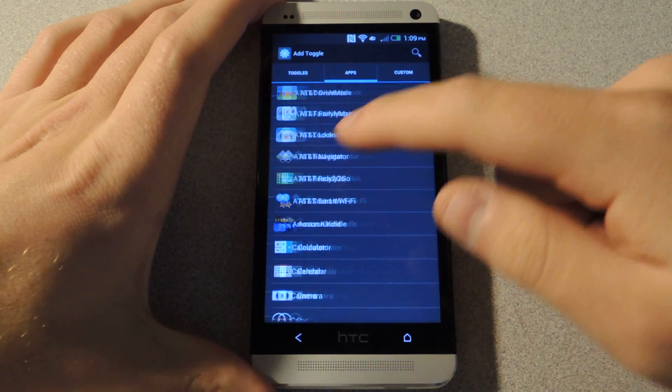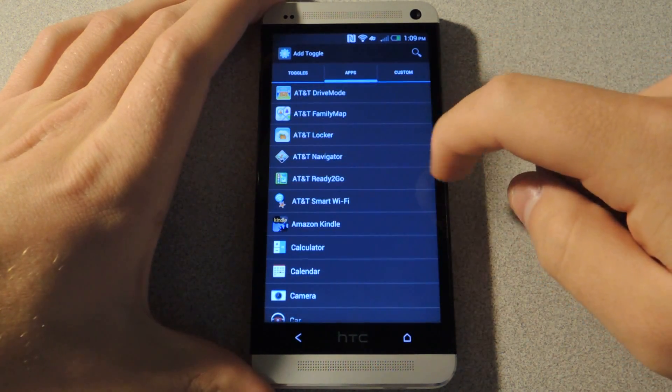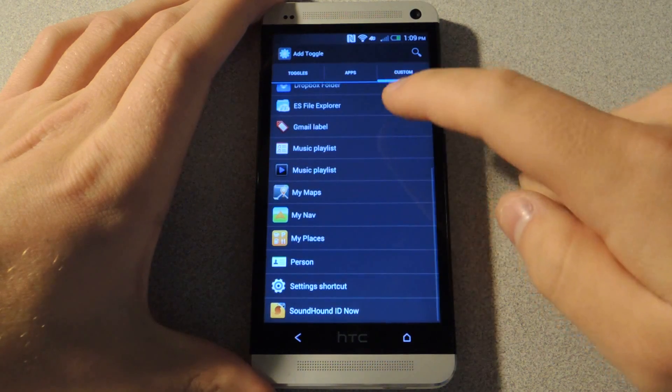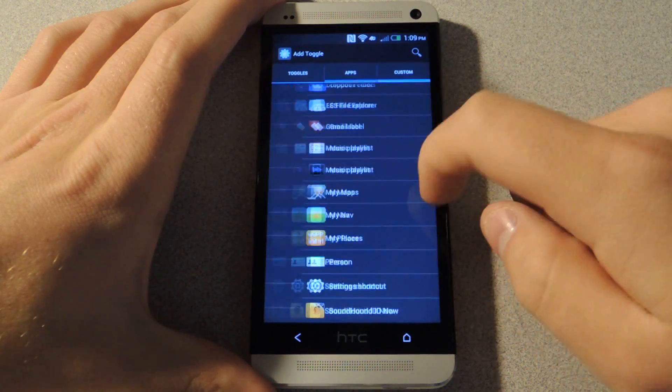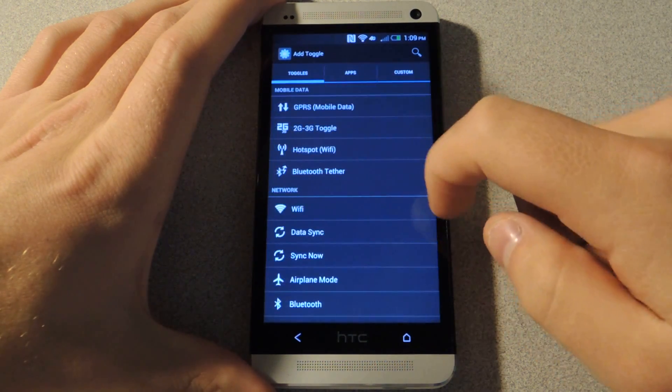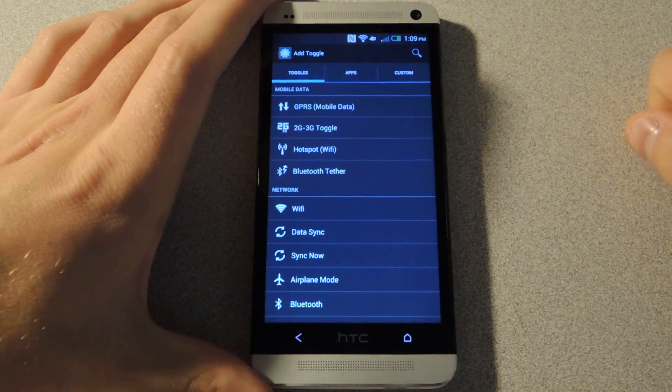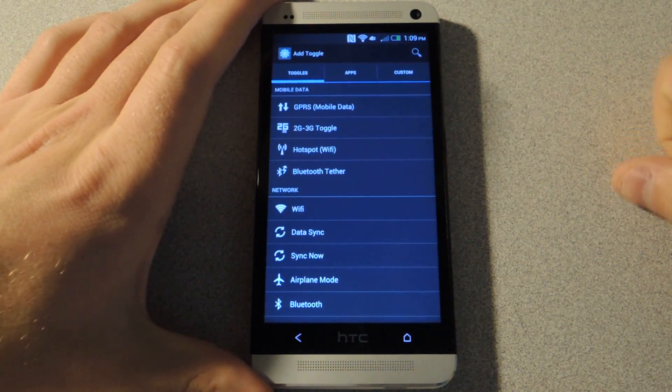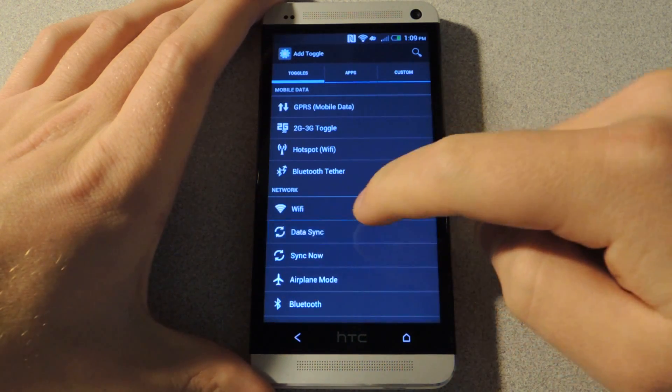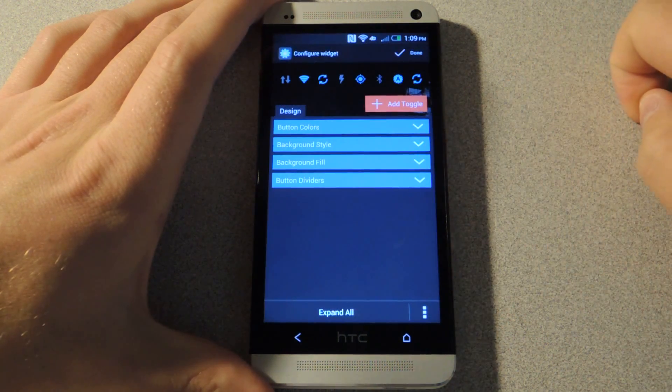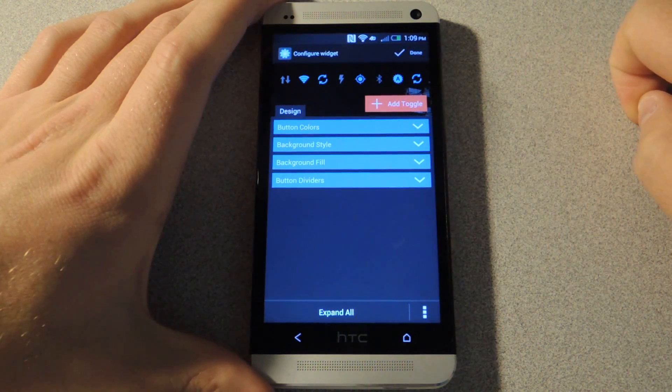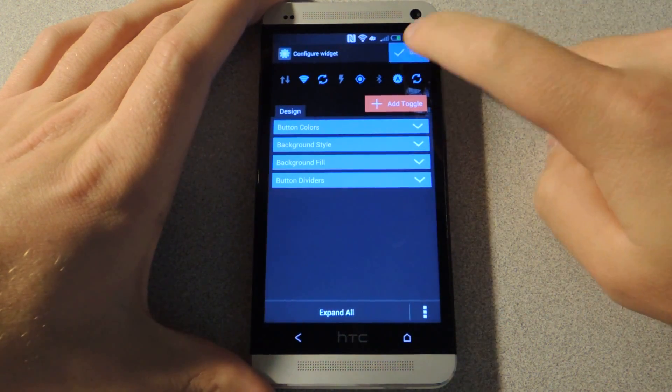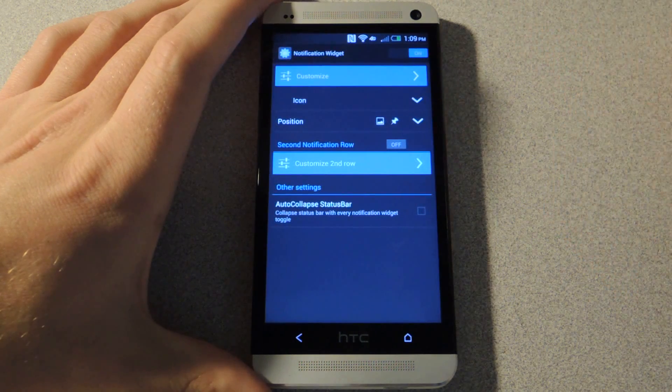You can even choose apps if you want, or a custom toggle. So this even has more functionality than Android 4.2 and 4.3. So when you're done, just tap on done.